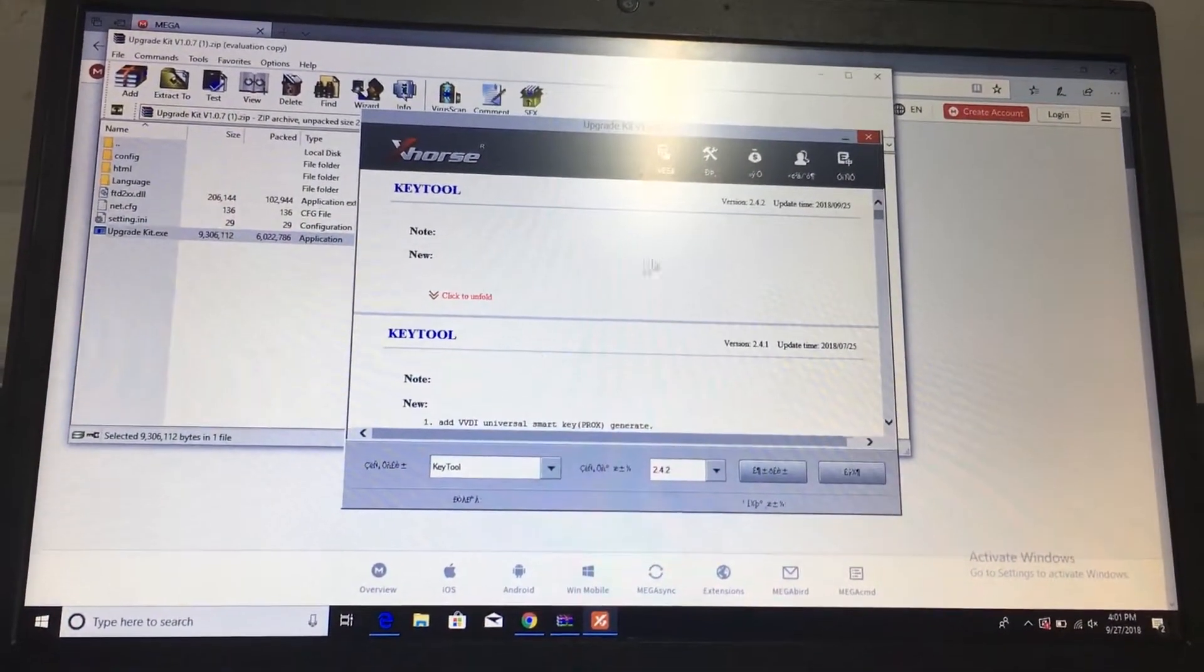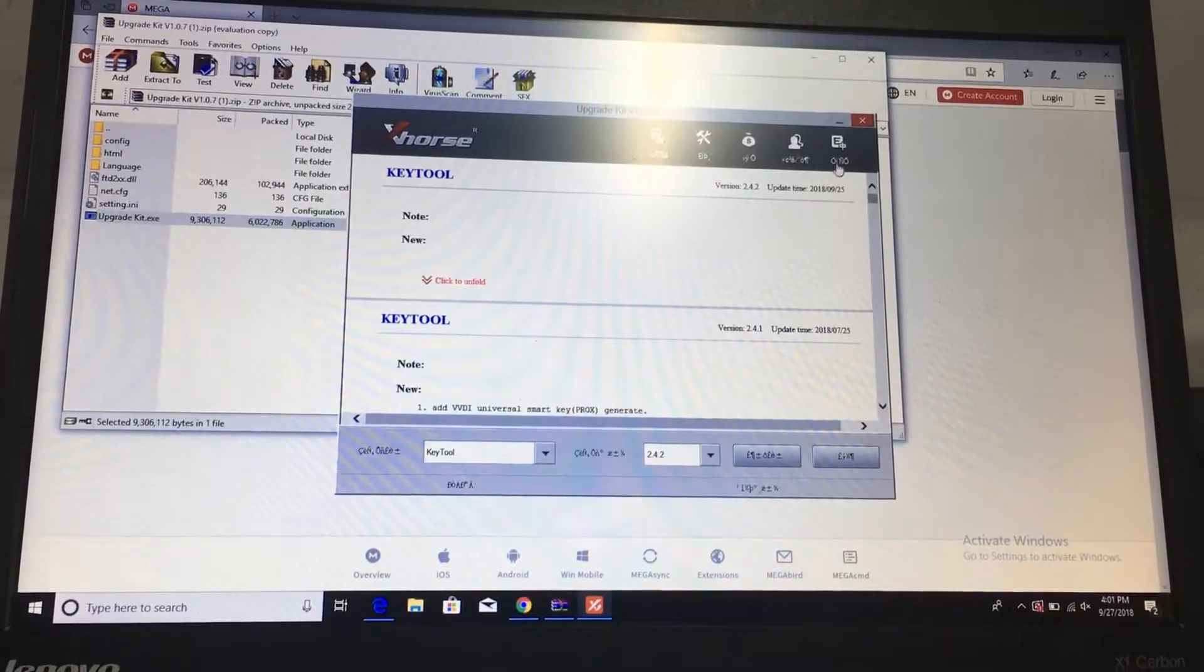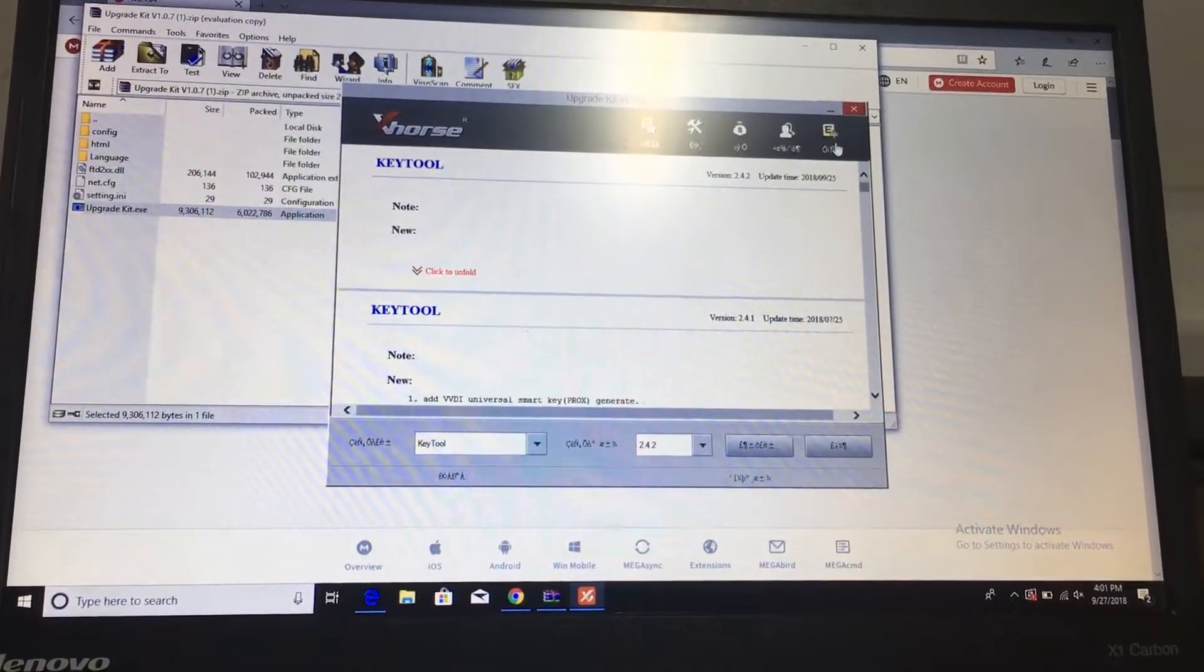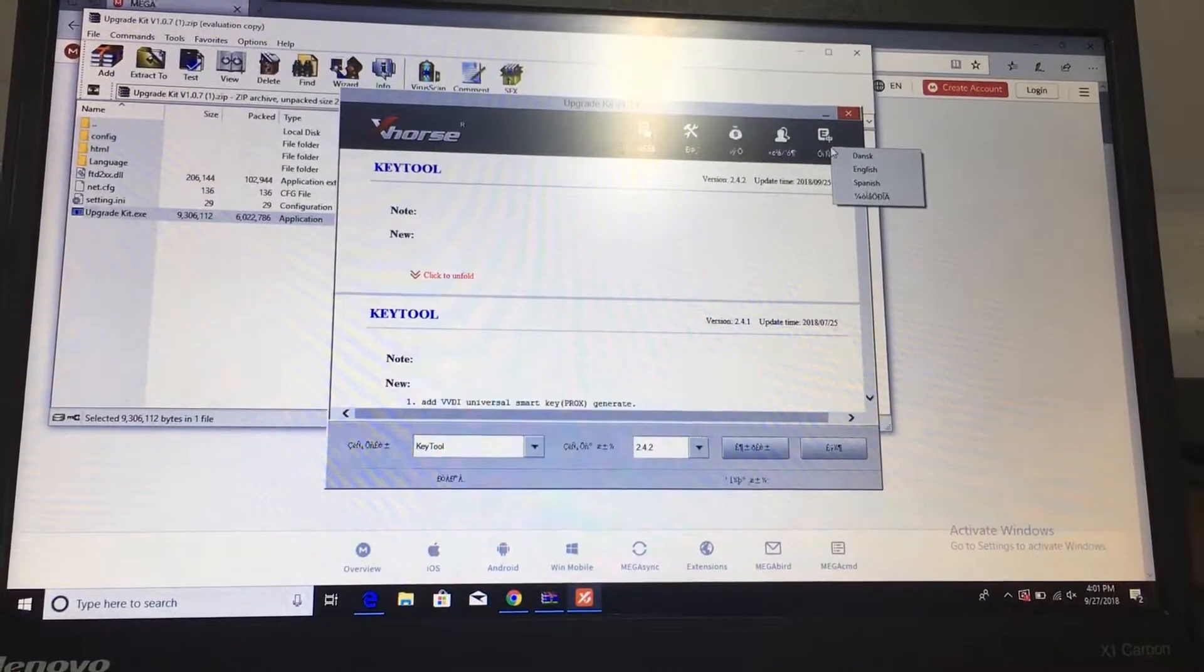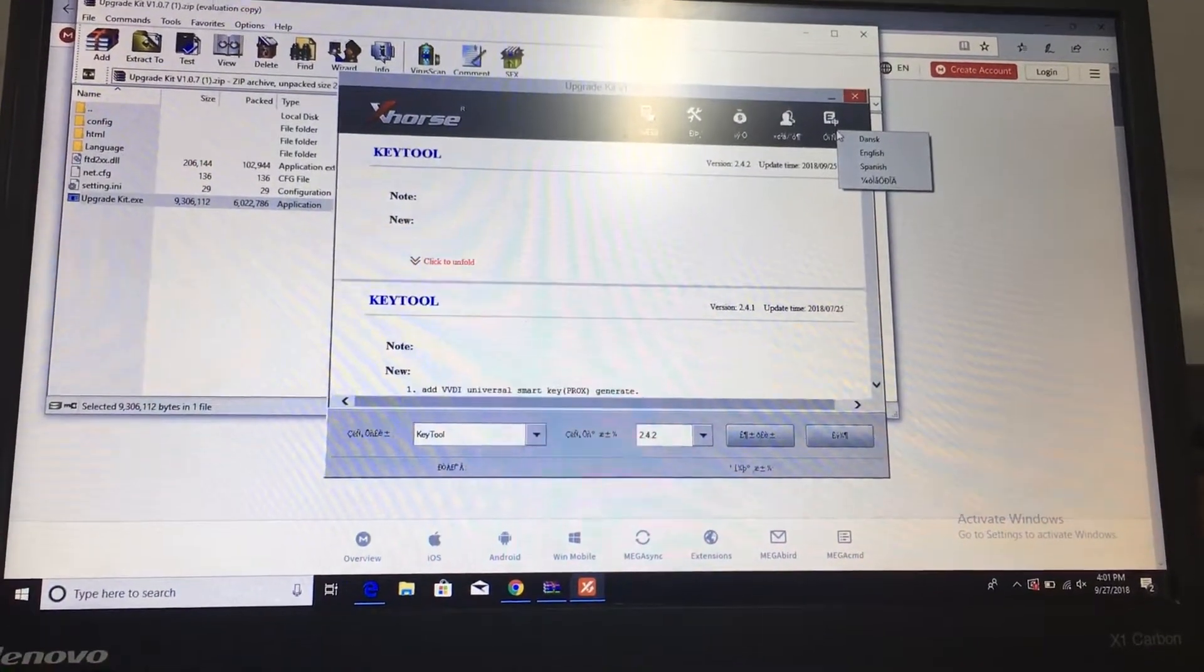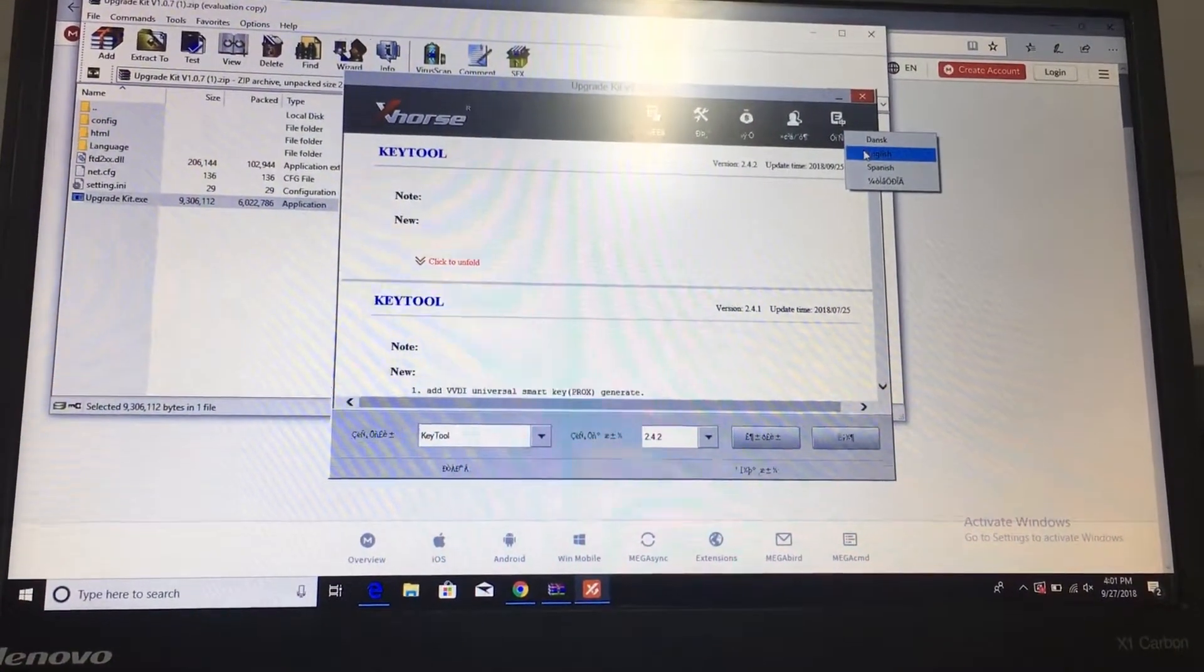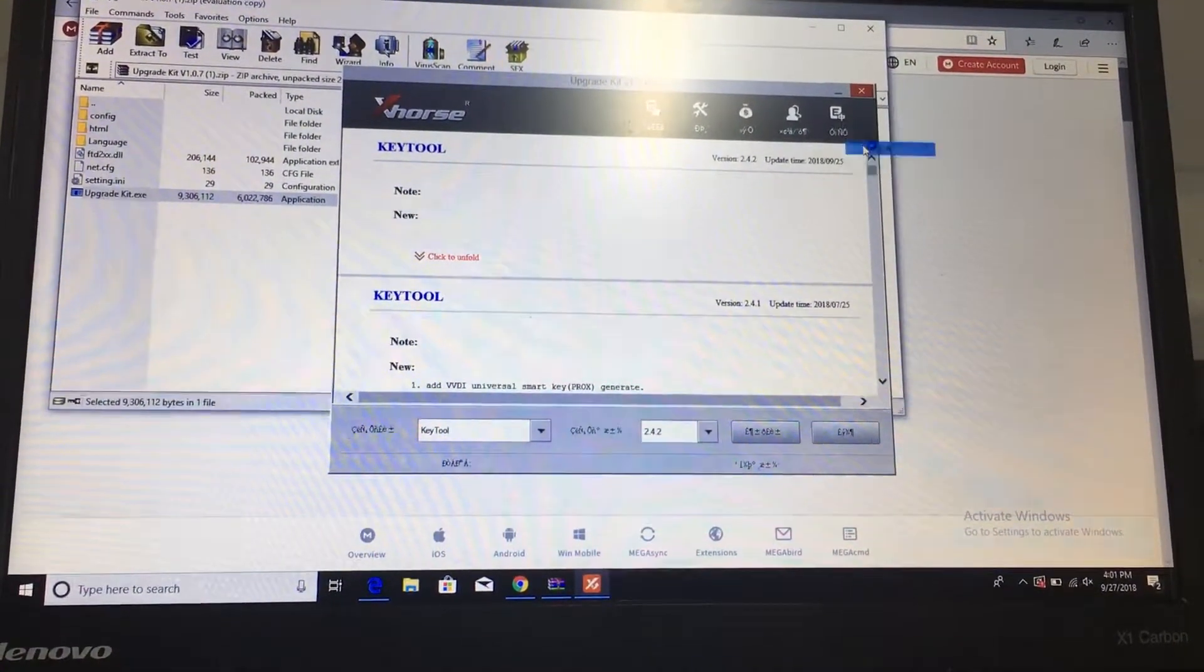Alright, the English bar is up here, or the language bar. Go down to English.